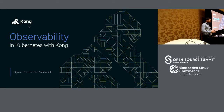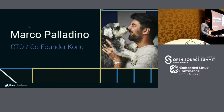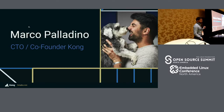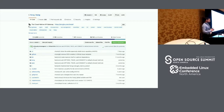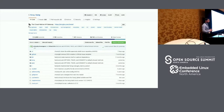How many of you are familiar with Kong? My name is Marco Palladino. I'm the CTO and co-founder of Kong. Kong is an open source project. There are almost a million running nodes of Kong in the world.